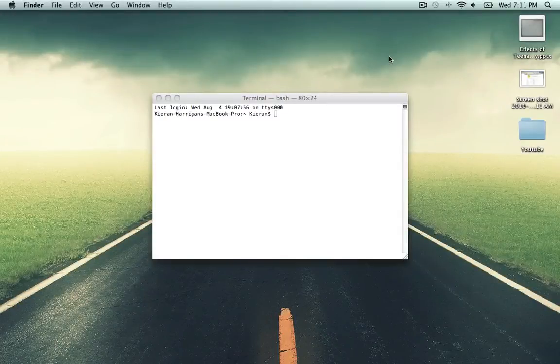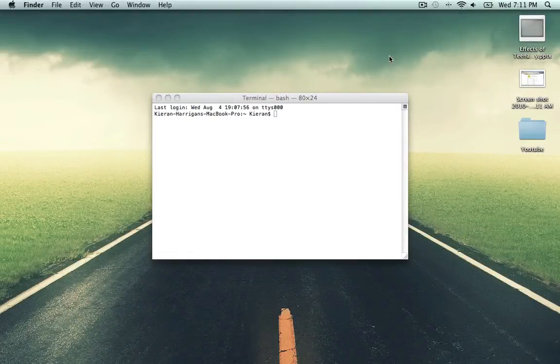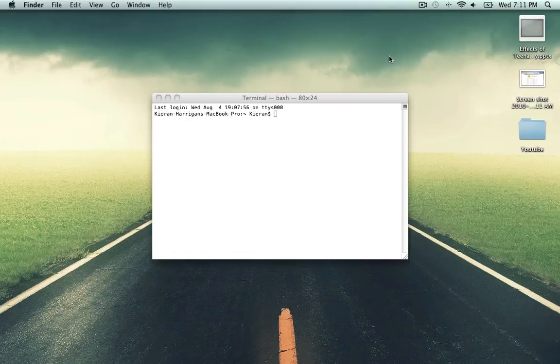Hey guys, what's going on? iTouchStuff here, and in today's video tutorial, I'm going to be showing you how to fix SSH-ing issues on iOS 4.